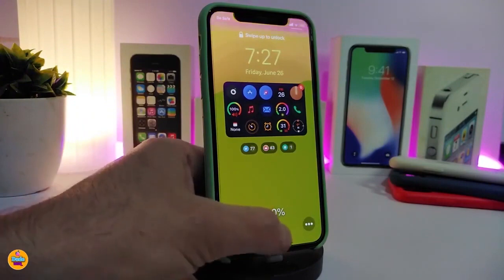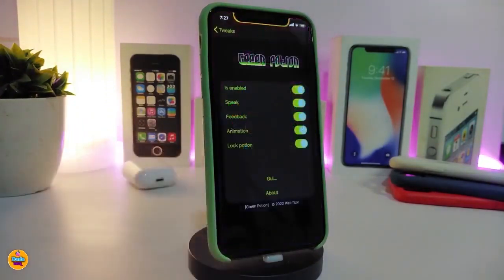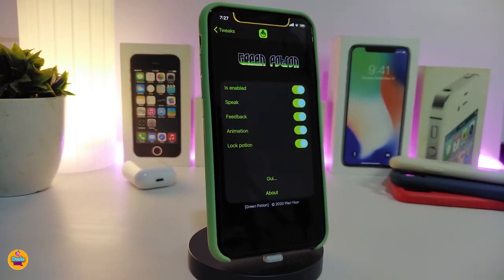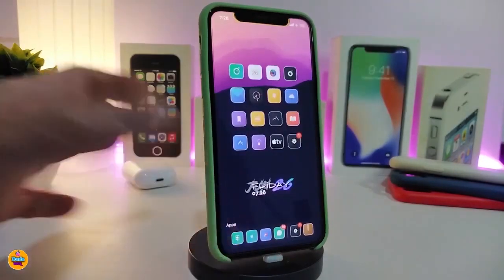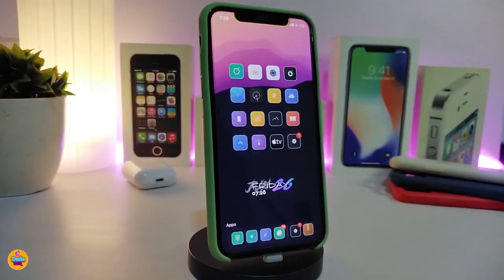Navigate to the settings to configure Green Petition. First, enable the tweak the way I've shown you. You also have feedback animation and lock petitions options — toggling those is up to you. This tweak is specifically tied to that green icon: when you tap it, it shows how much battery you have in your iPhone.